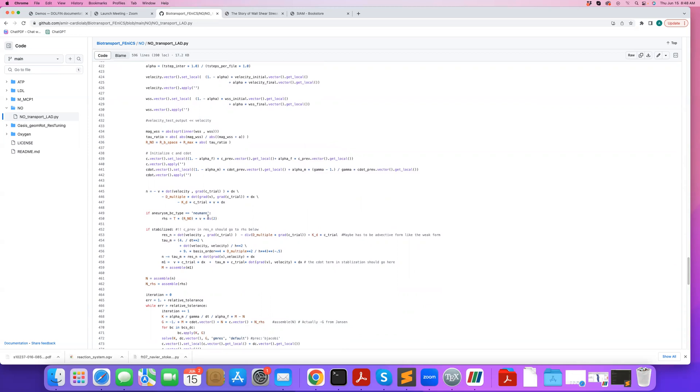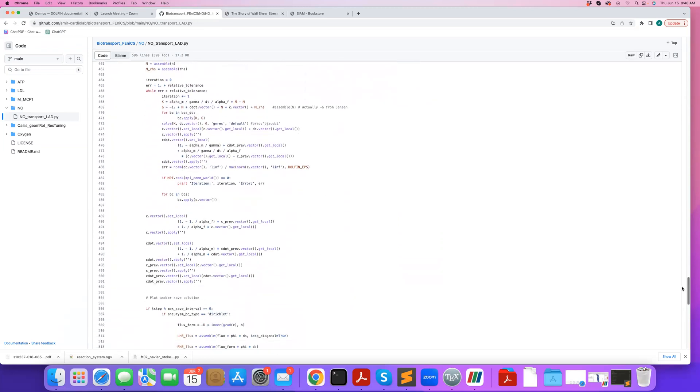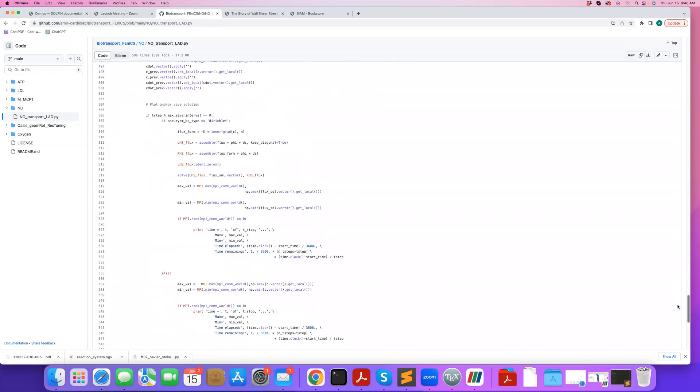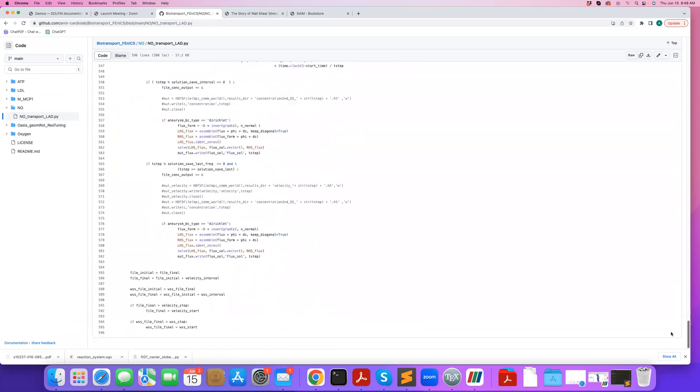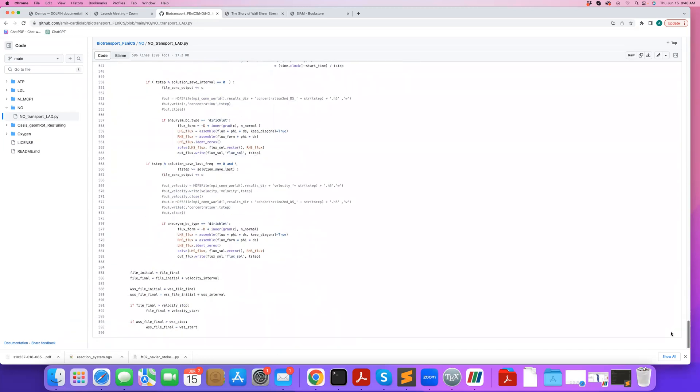And here's the flux boundary condition, which again is applied to the wall. But the flux, we have in this parameter R and O, we can define it to be a function of wall shear stress magnitude, which we're reading here. So we can create a wall shear stress dependent flux boundary condition here. And the rest is just time integration using generalized alpha.